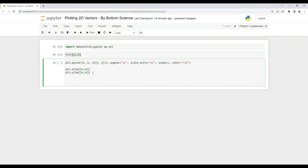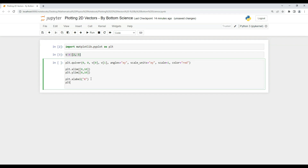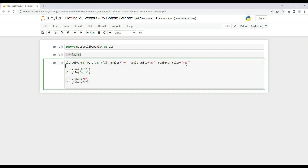After setting limits, you can add labels to the x and y axes — it's not necessary but good practice. There is a function called xlabel to put a label on the x-axis; I'm just using 'x' as a generic name. Similarly, ylabel is used for the y-axis label and I'm putting 'y' there.